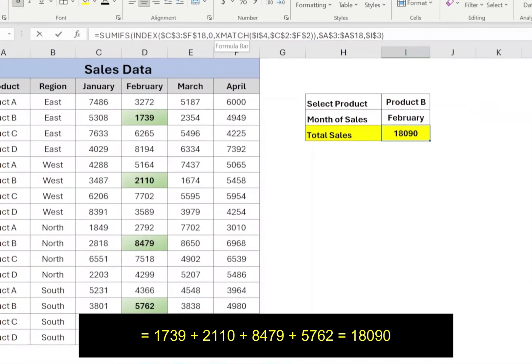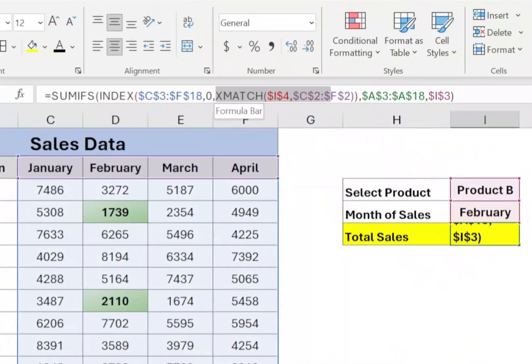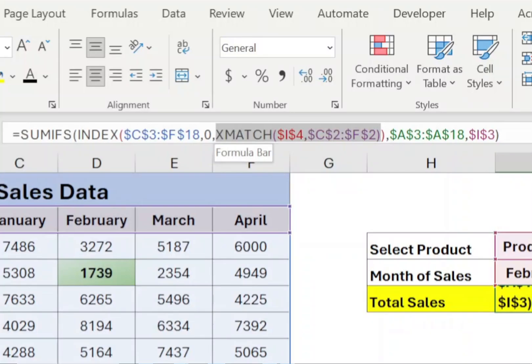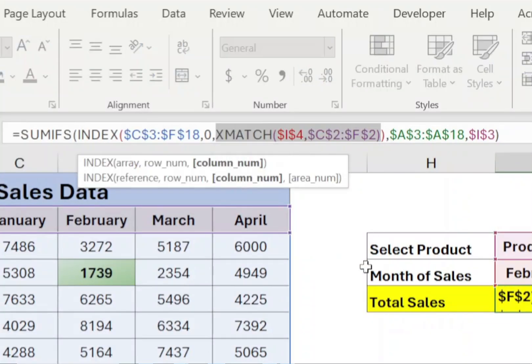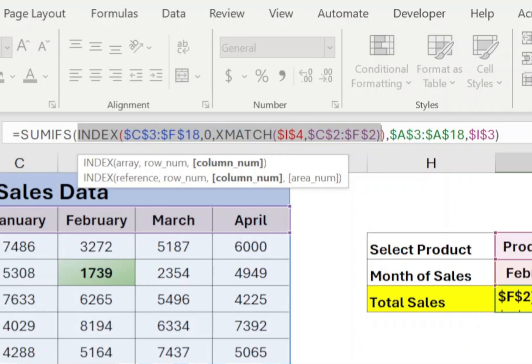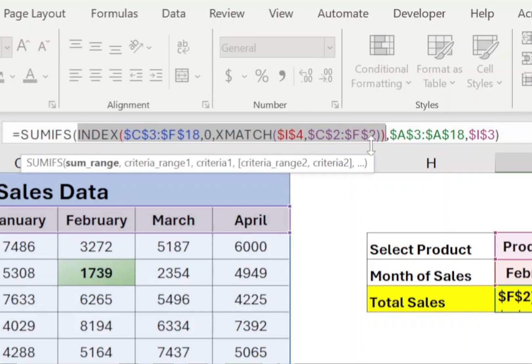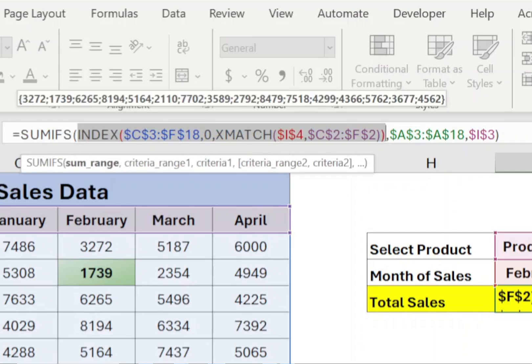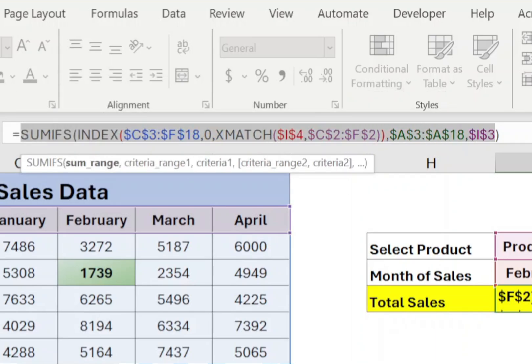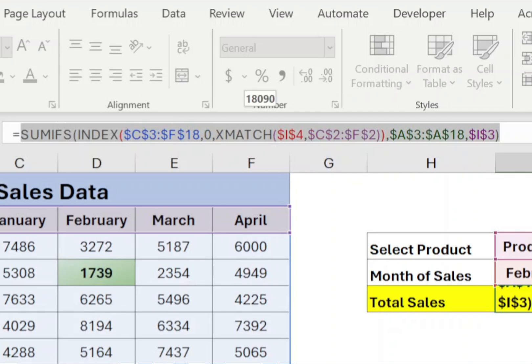Now in this function, XMATCH will first get the column number of the selected month, then INDEX method will return all the values in column 2. SUMIFS function will sum the values where the product in column A matches with cell I3.